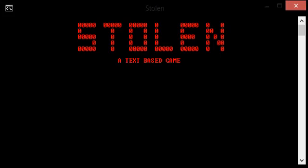What's up guys, today I'm gonna be teaching you how to make a text adventure game with command prompt. Check it out - Stolen, a text-based game.